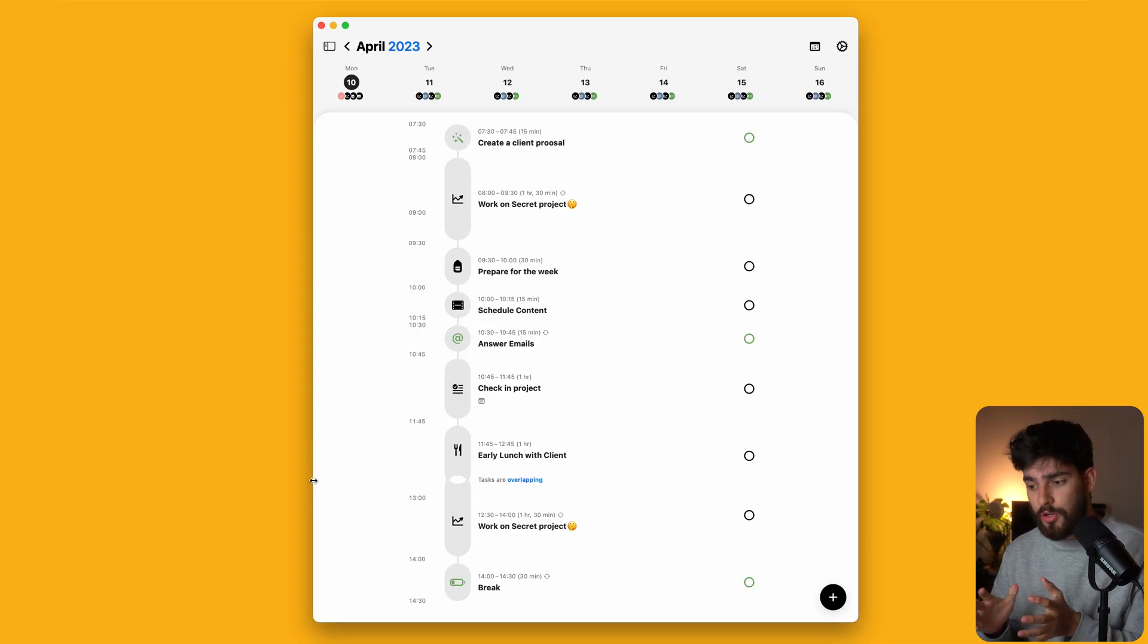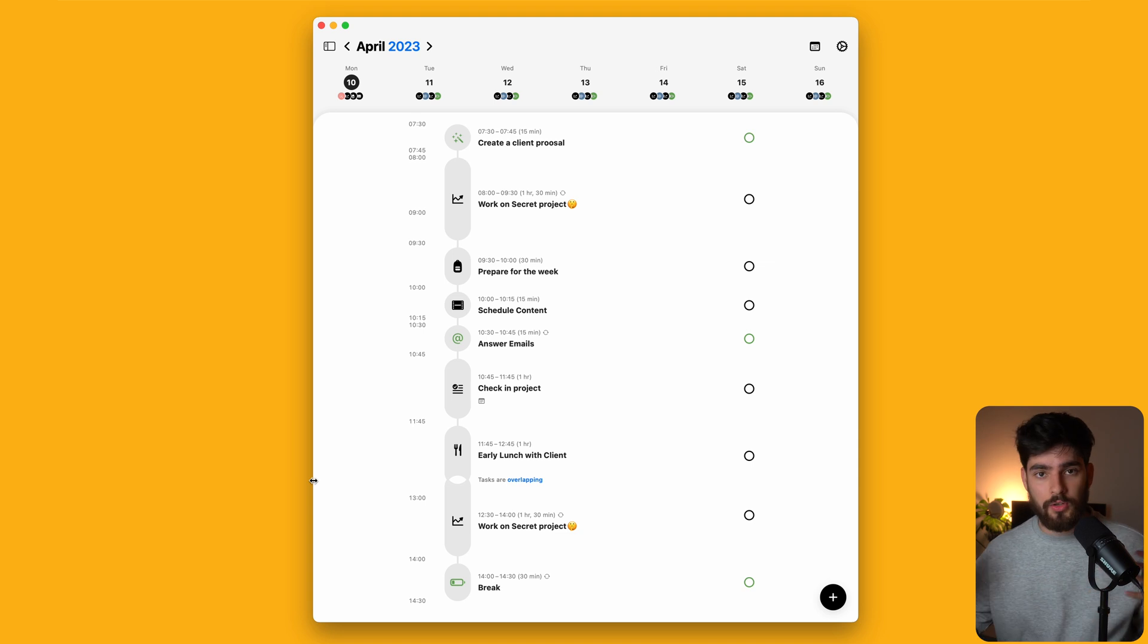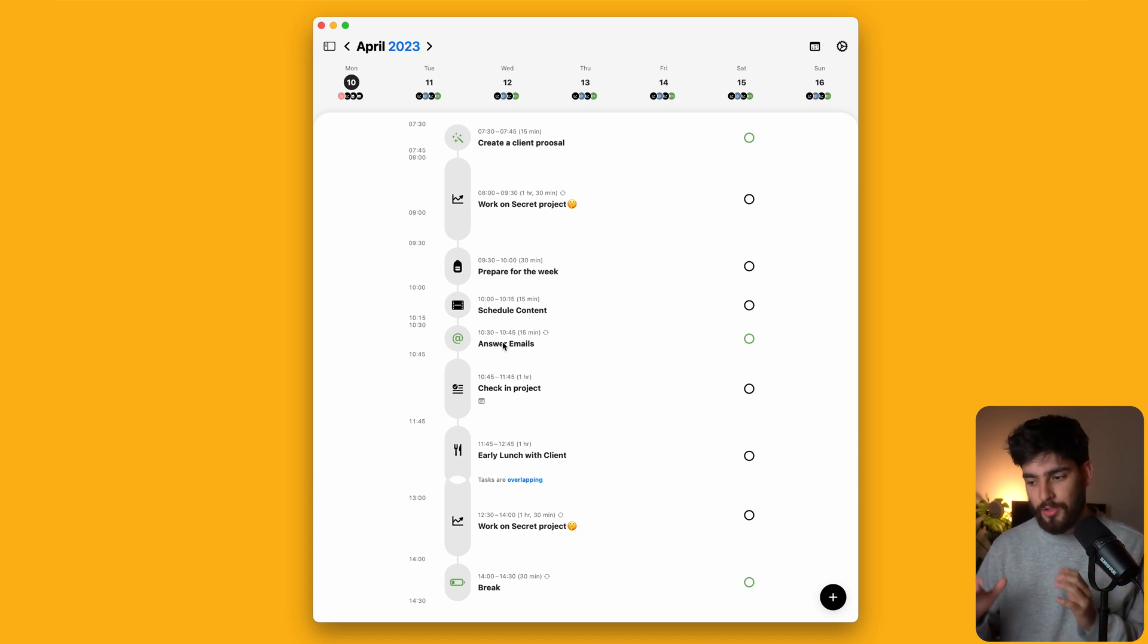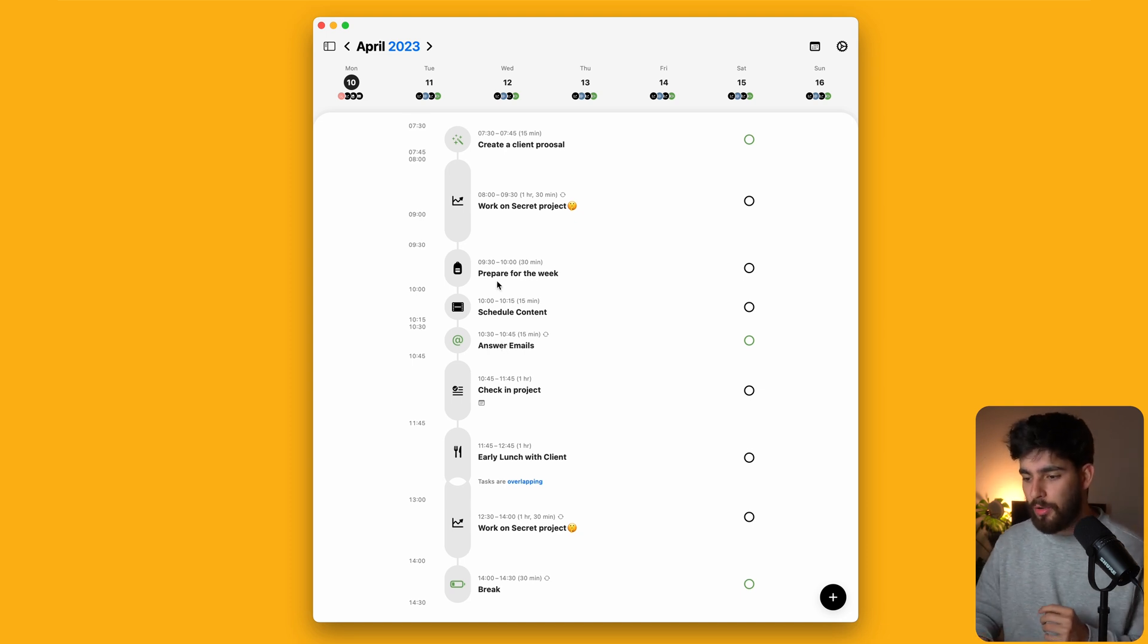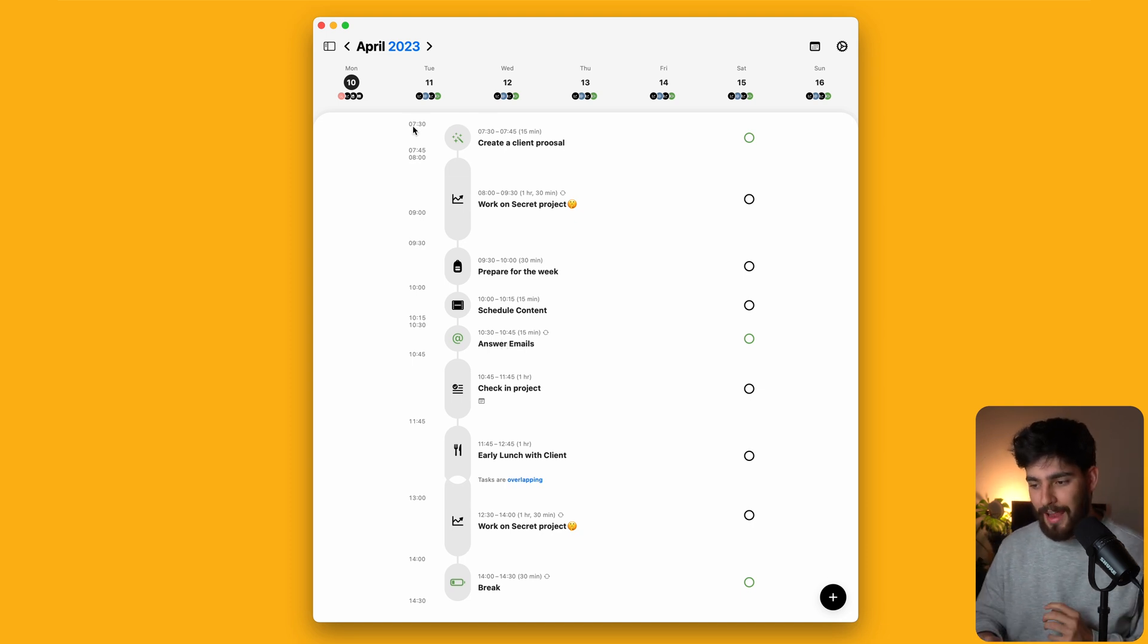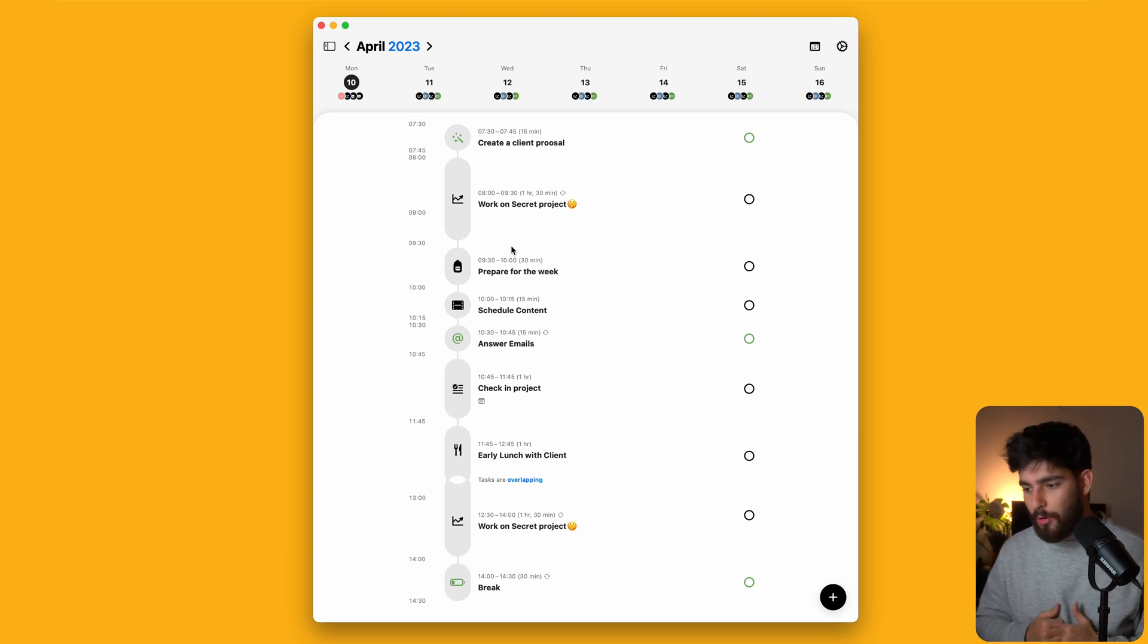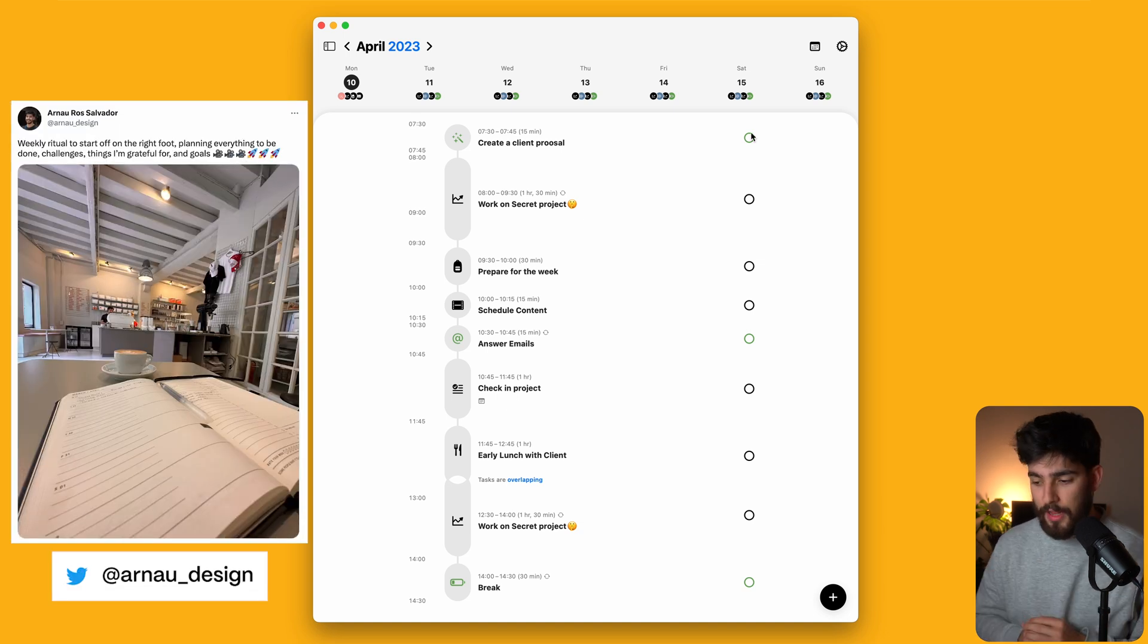So the next two products are going to be by our sponsor of the day Setup. We'll talk more about them later on. But for now, the first one that we're going to talk about is Structured. So Structured is an app that as a designer, I find it really helpful. It allows you to organize your thoughts, your meetings, everything that you have to do in the day. So this is a mock example of what my Monday would look like. So for example, everything starts at this time. I'm creating a client proposal, then I'm working on my secret project, and then I'm preparing for the week. I have a little journal.